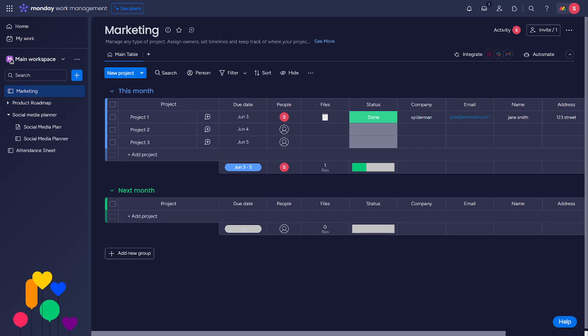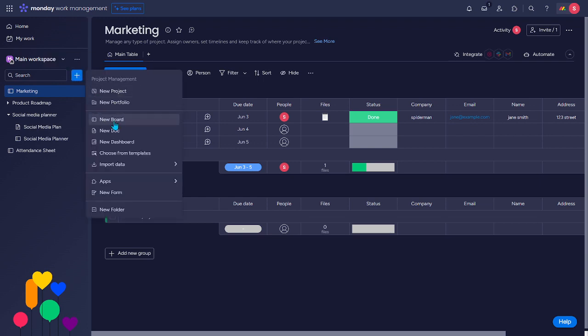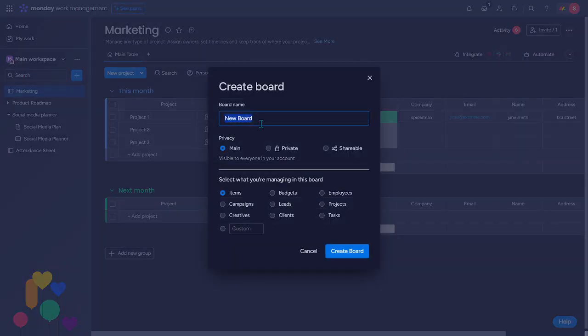In this video, I'm going to show you how to create a survey on monday.com. So we need to add or to create a fresh board. So let's just hit this plus icon, then hit this new board.